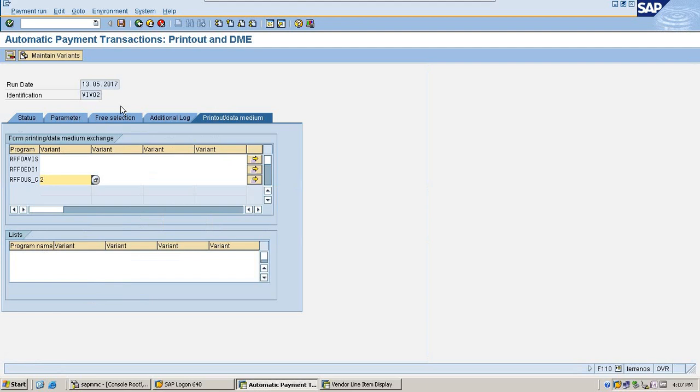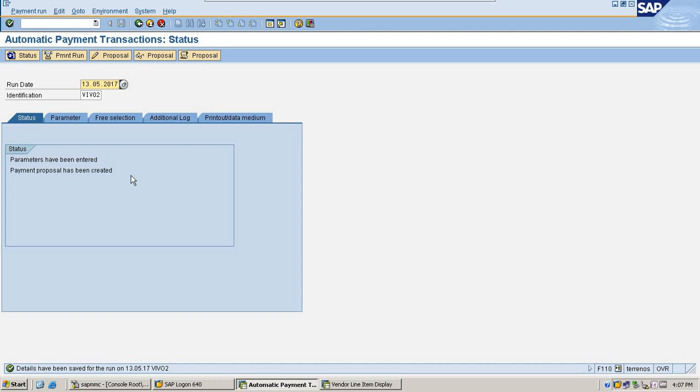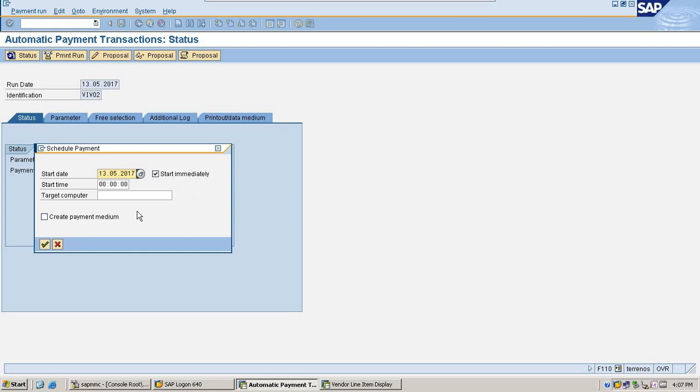Now come back, come to status, save these changes and run the payment. Select start immediately and check this create payment medium button.